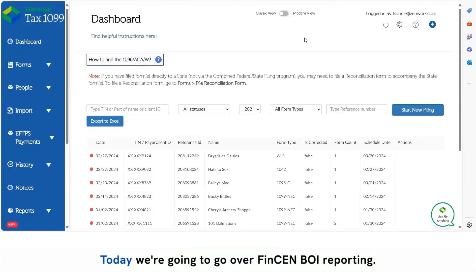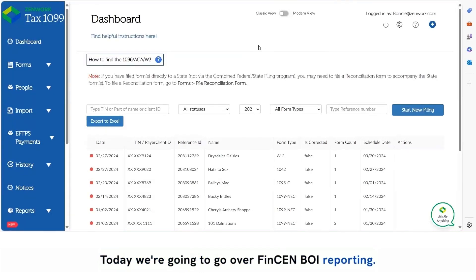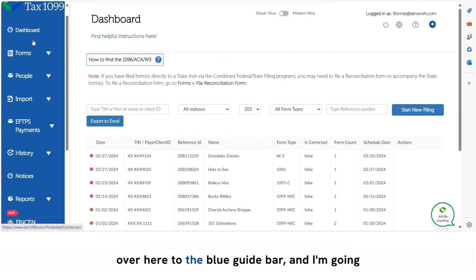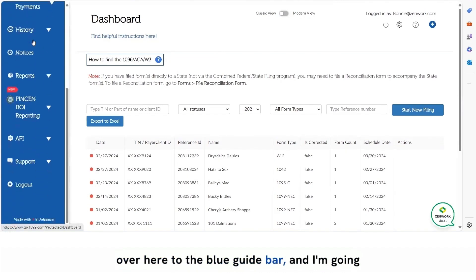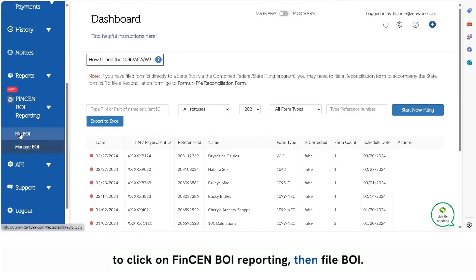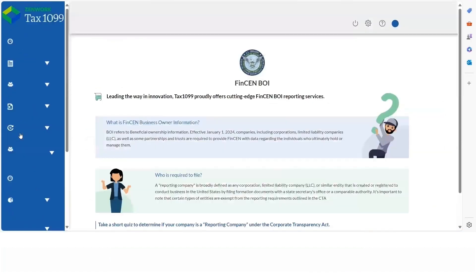Hello everyone! Today we're going to go over FinCEN BOI reporting. So here in my test account, I'm going to go over here to the blue guide bar and I'm going to click on FinCEN BOI reporting, then file BOI.